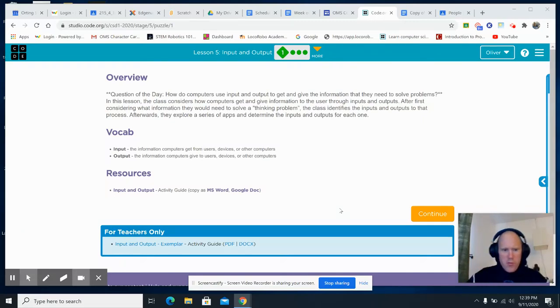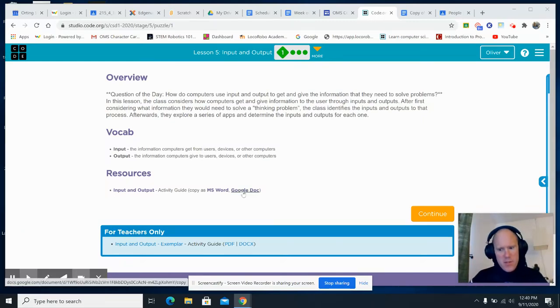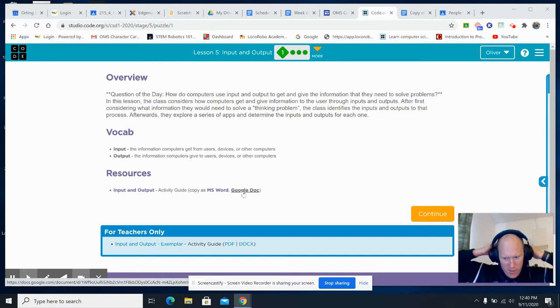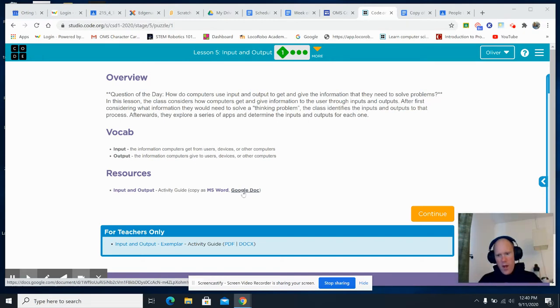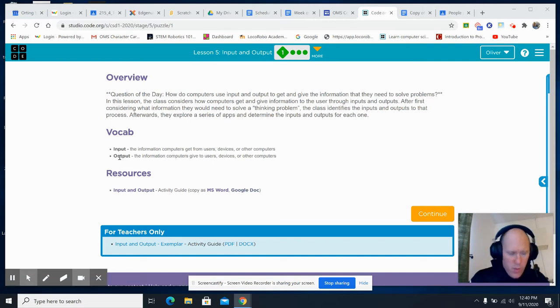Yo, what's up all you dope students? I'm Mr. Chadwick here, ready to get down with some inputs and outputs from Lesson 5 in Code.org. Here we go.